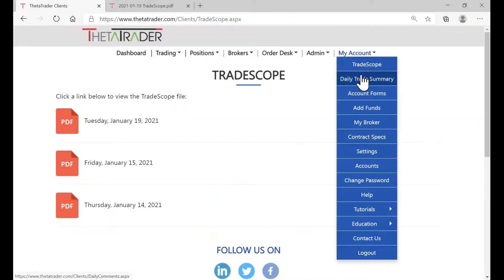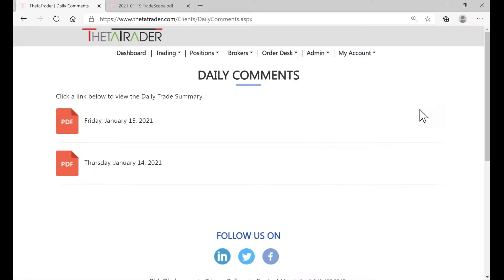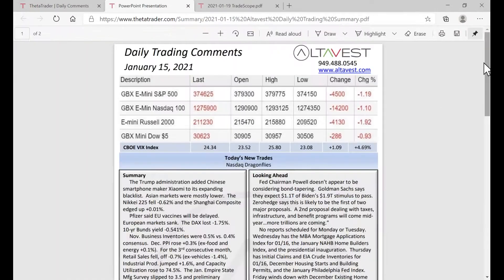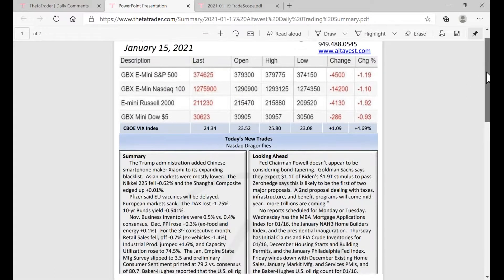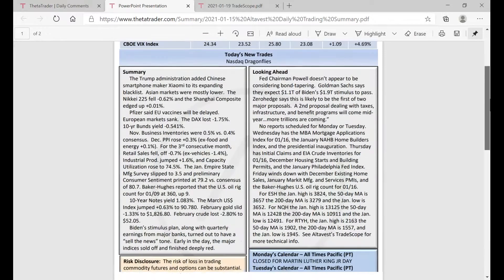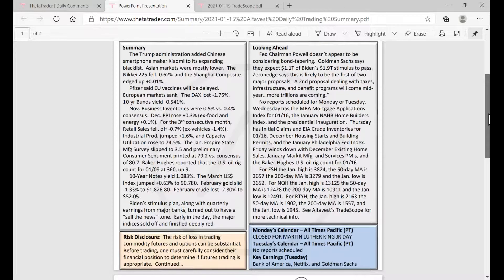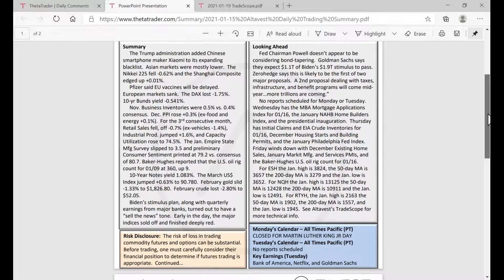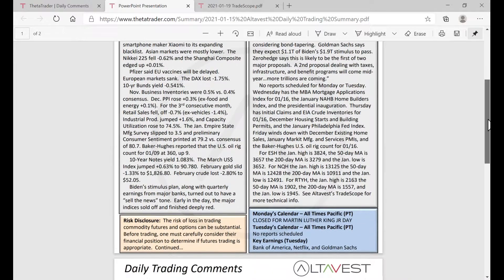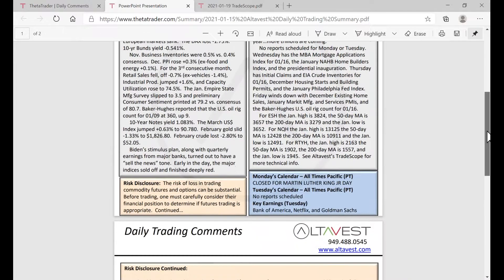You'll also see the daily trading summary. You'll notice trades that were filled, all the quote activity for the day, a summary of what transpired in the markets, as well as what to look for as the market conditions move forward day by day.